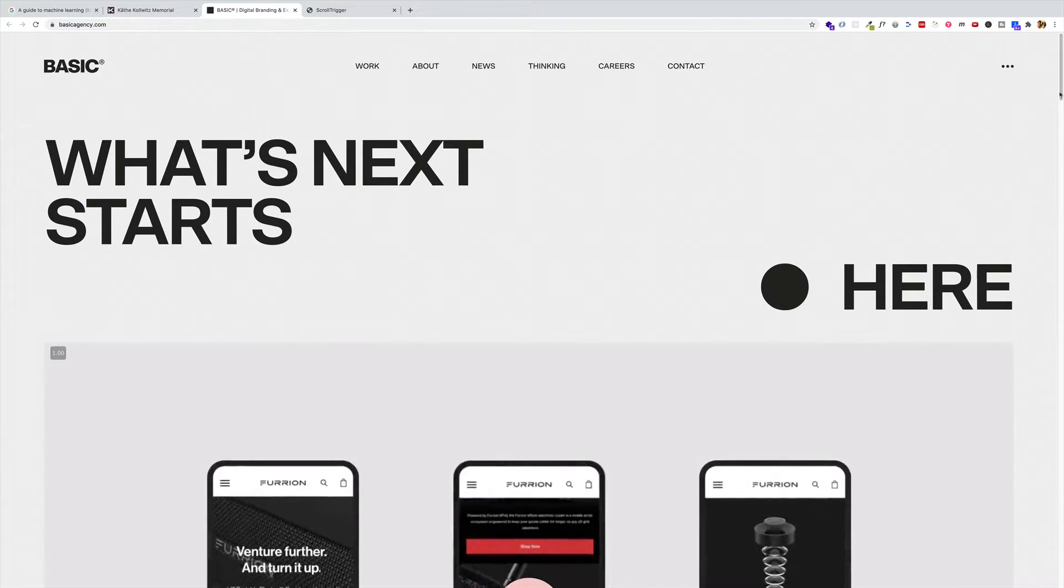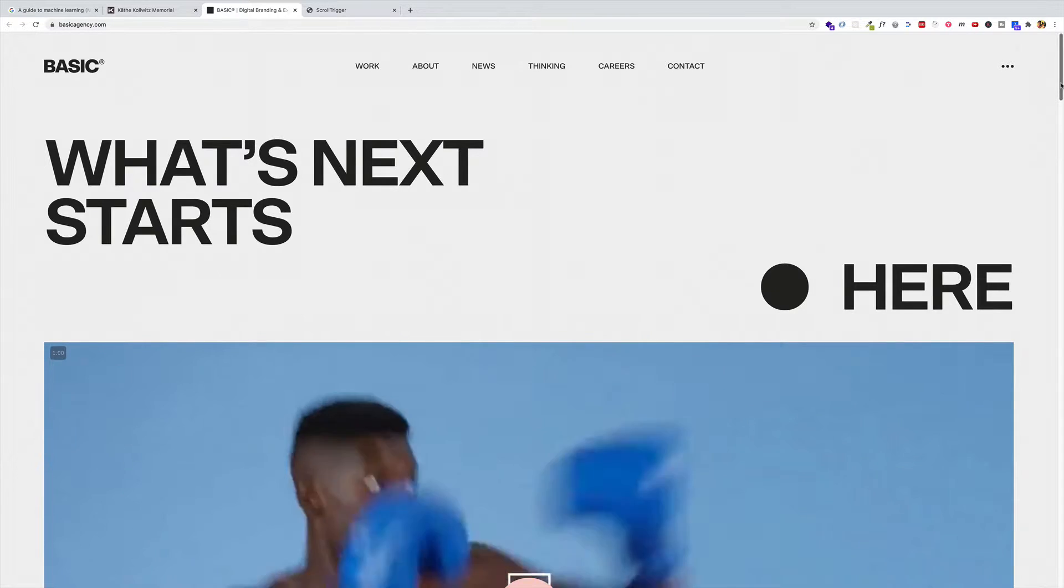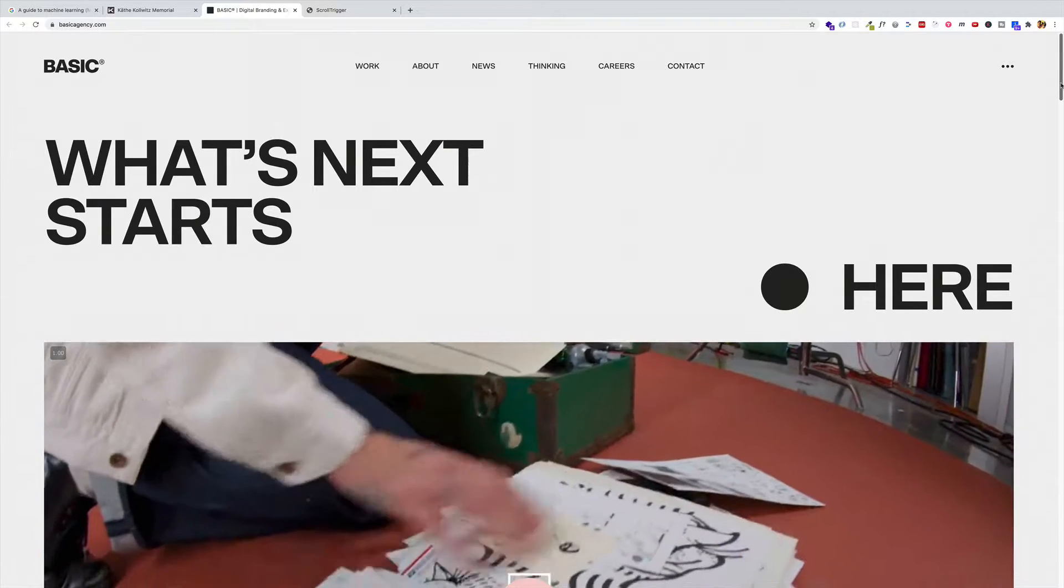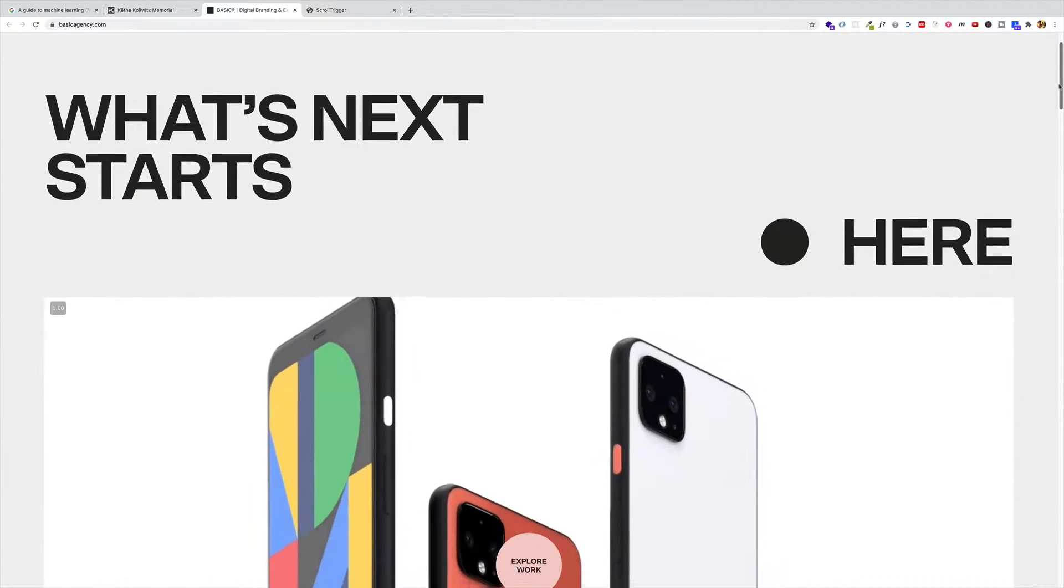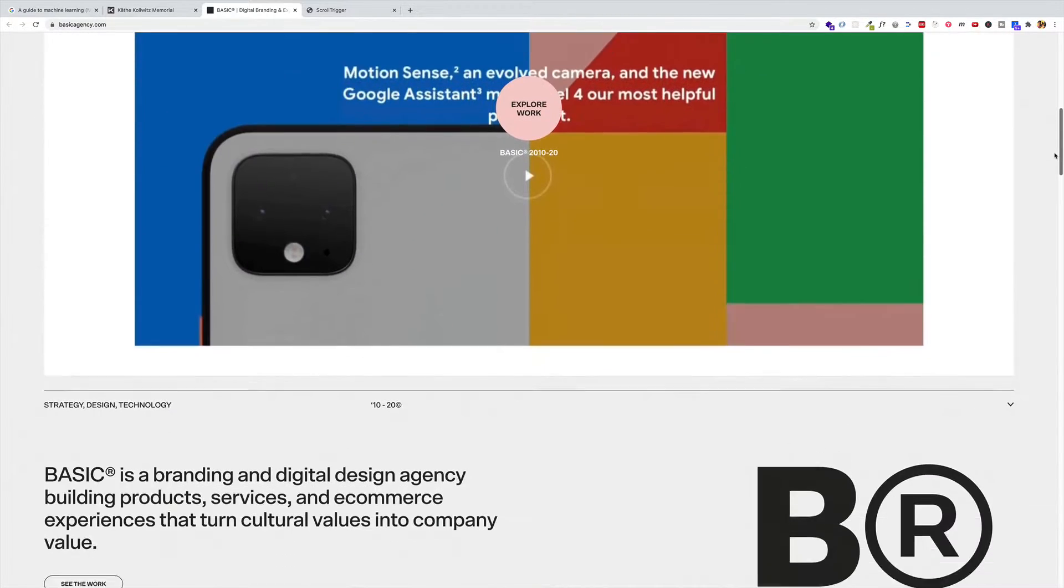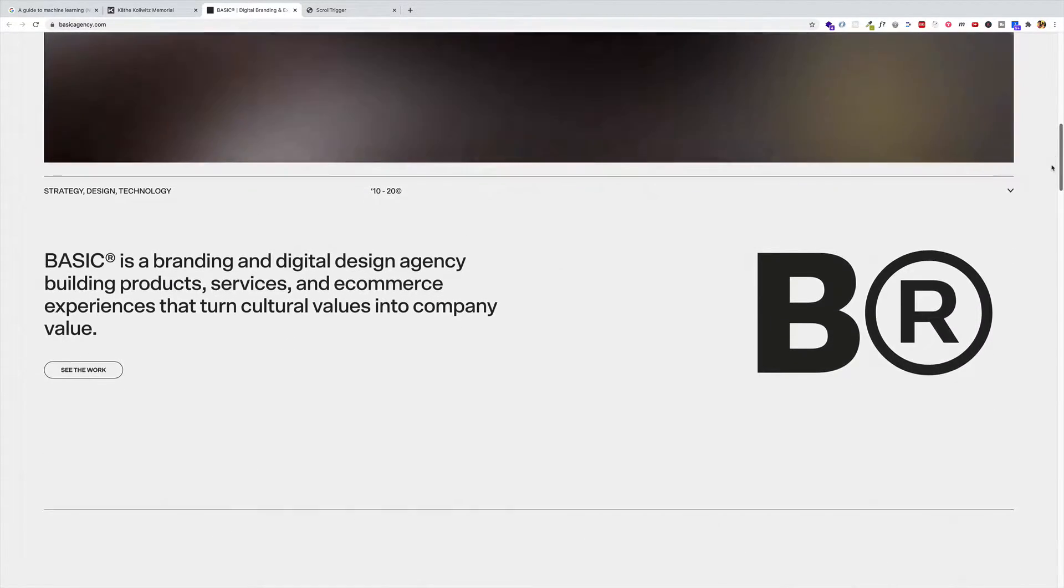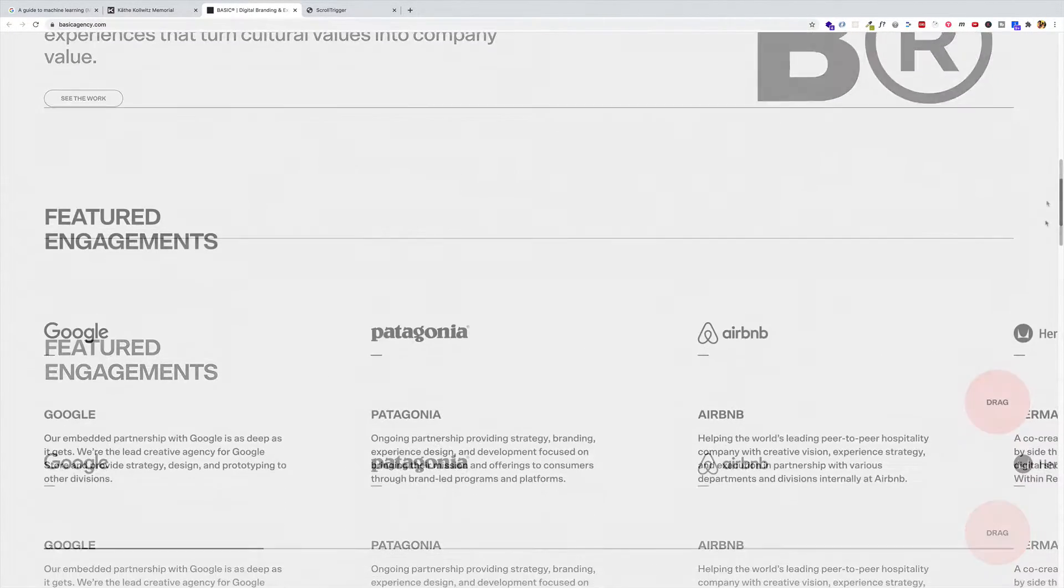So I'm on this website called basicagency.com, and let's scroll down so we can get an idea of pinning. So I'm scrolling, scrolling some more.